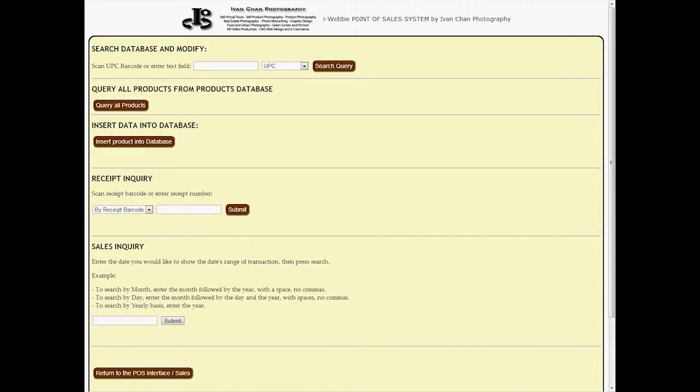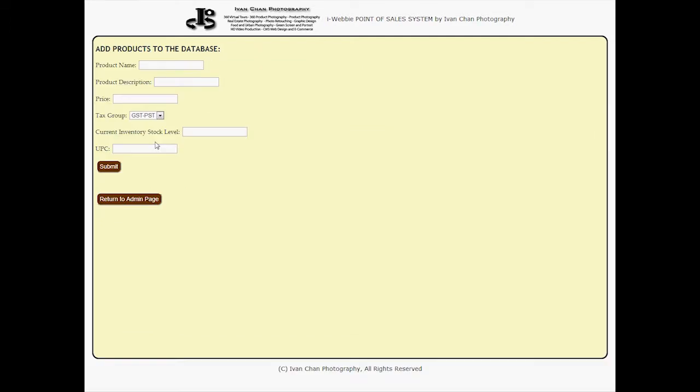In addition, specific information about the products can be changed at any time, and will also calculate the tax rate itself. Other information within the products can also be changed.